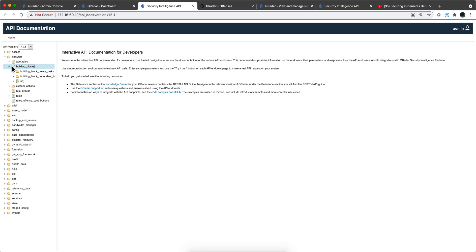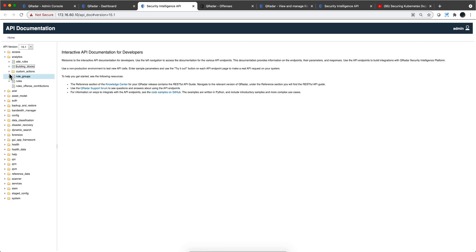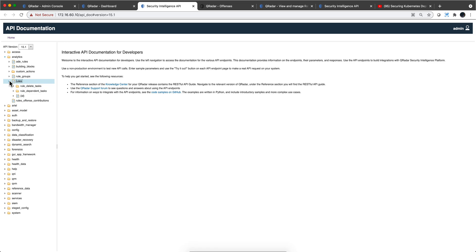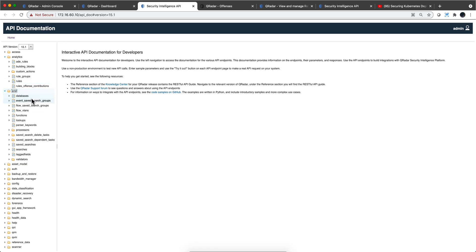If you want to deal with building blocks — the actual rules on the AQL side — you get those here. And if you want to do searches for logs or flows, 'events' covers the logs and 'flows' covers the flows.